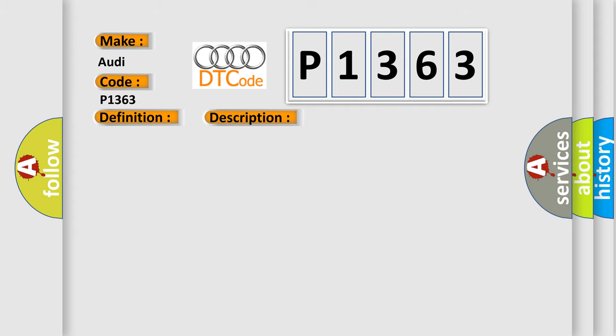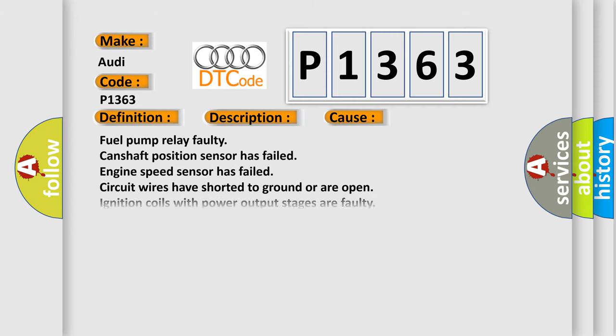This diagnostic error occurs most often in these cases: Fuel pump relay faulty, camshaft position sensor has failed, engine speed sensor has failed, circuit wires have shorted to ground or are open, ignition coils with power output stages are faulty, or ECM has failed.